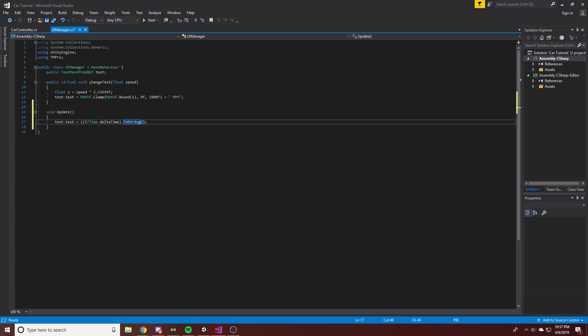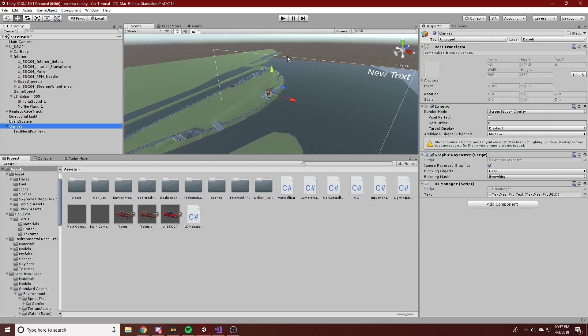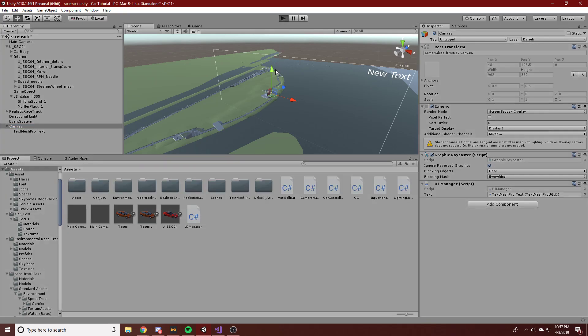Basically, Time.deltaTime is the time per frame — you can see it's 'the time in seconds it took to complete the last frame'. So 1 over Time.deltaTime is the reciprocal: 1 as the numerator and seconds-per-frame as the denominator, which gives us frames per second instead of seconds per frame. That should make some mathematical sense, so we're going to hop into the game and see how it's working.